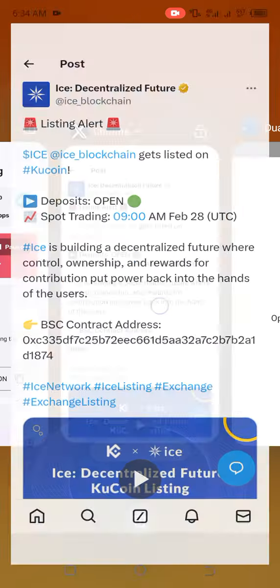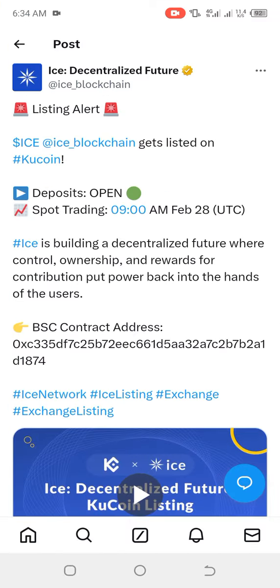This is where you copy the contract address for the eyes token. Guys, I believe it is now okay.